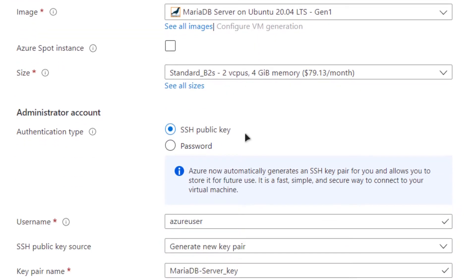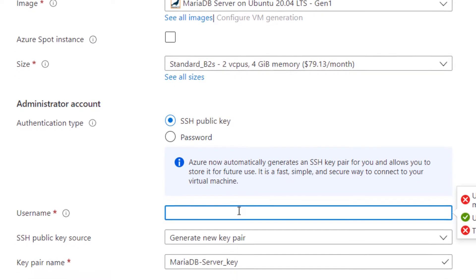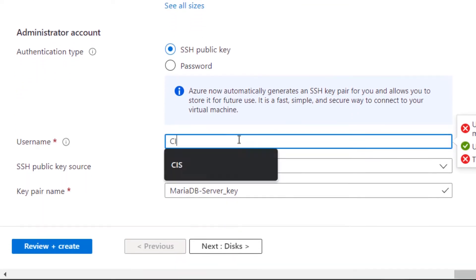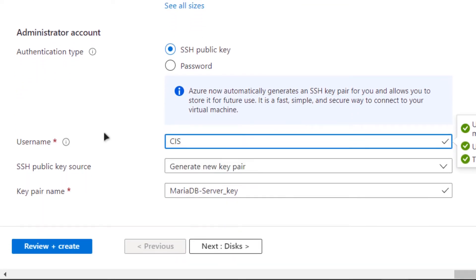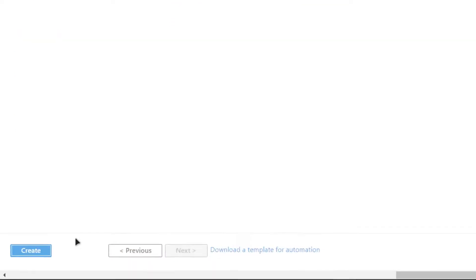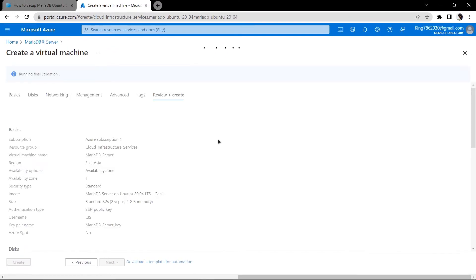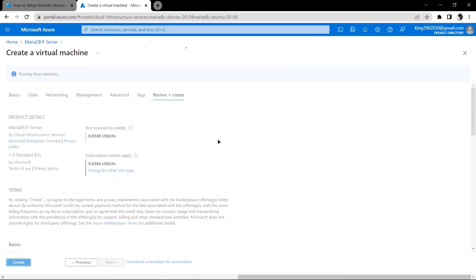For the authentication type you can go with the SSH public key or you can even go with the password protected key but I'm going to go with the SSH public key and for the username I'm going to go with CIS. Then you have to click review and create and then you need to wait for the validation to complete.